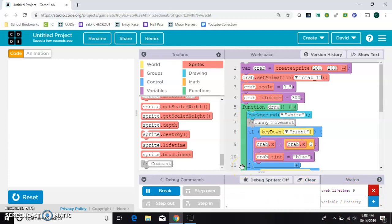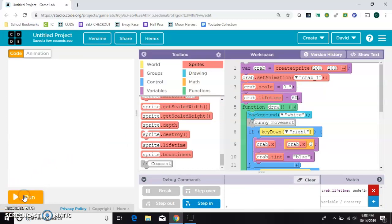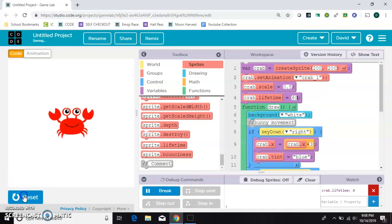So if you wanted it to go about two seconds, you could just put like a 60 here. And we'll count off with it this time just to check. So one Mississippi, two Mississippi, and he's gone.